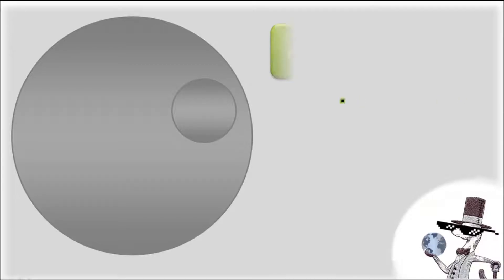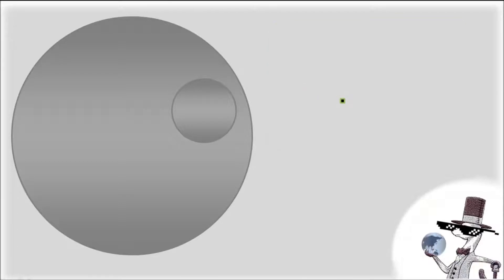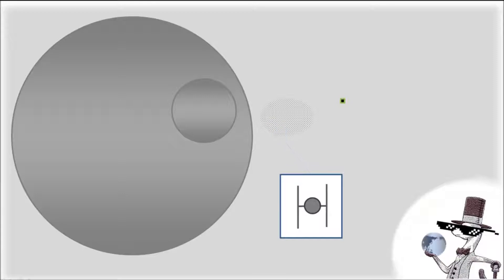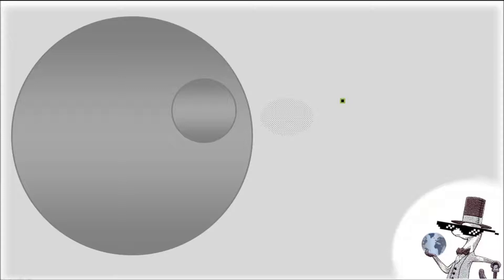The Death Star is 53 times bigger than the Borg Cube and has a lot of fighting craft on board, but these things have no shields, and the shield technology on the side of the Death Star is limited and far inferior to the adaptive capabilities of the Borg.